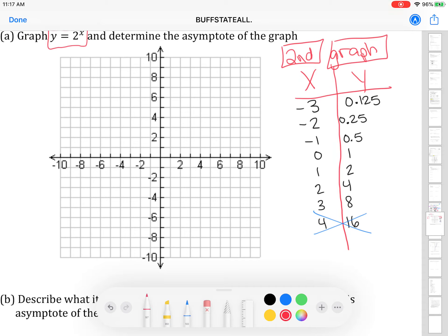On my grid, I'm going to plot all of those points from my table. The first point is negative 3, 0.125. Think about decimals as though they're money — that's about 12 or 13 cents. So when I go to where x is negative 3 and I have to go up 12 cents where this is one dollar, 12 cents is way down here near the x-axis.